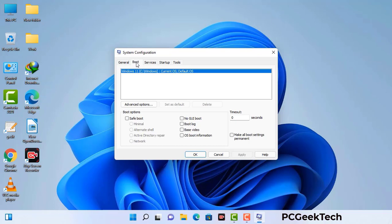Go to the Boot tab. Select the safe boot option and check the network option. Then click on the Apply button and finally press the OK button. Your system will restart in safe mode within a couple of minutes.